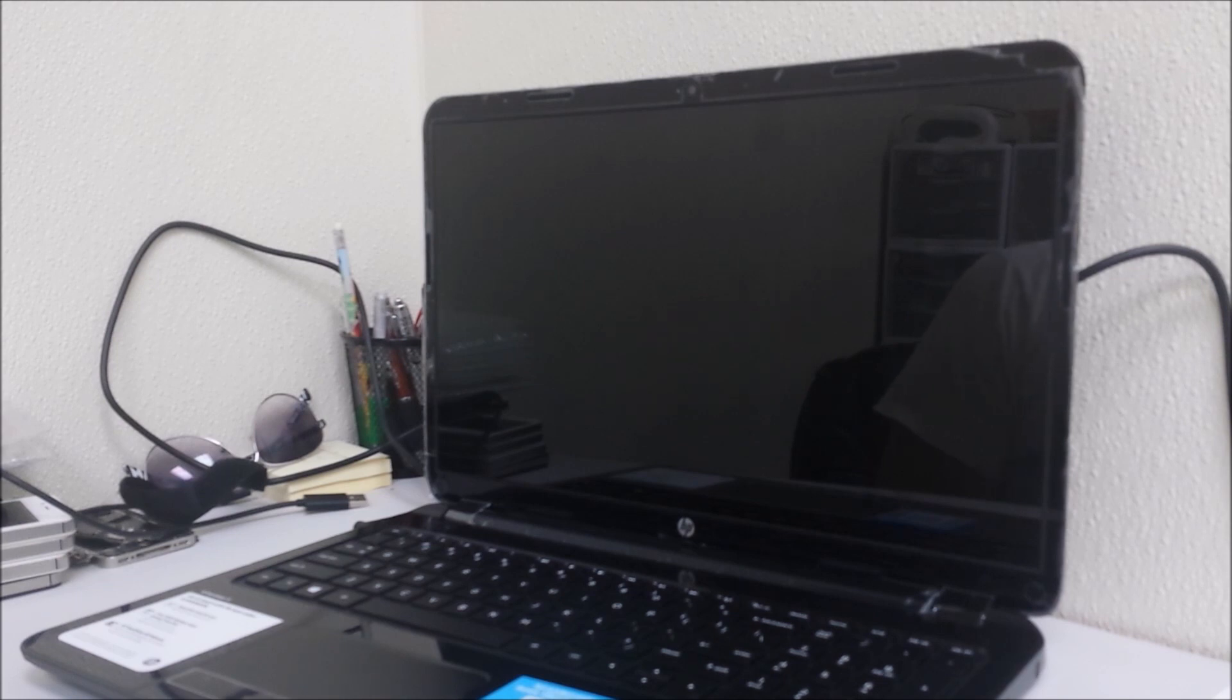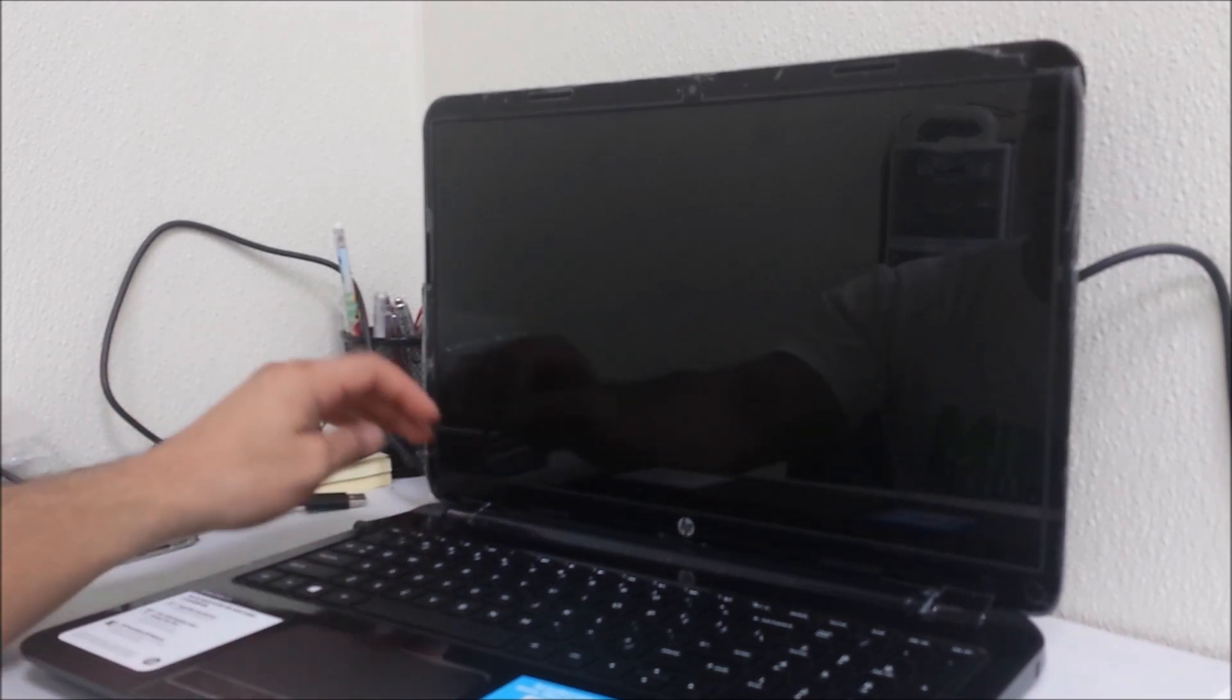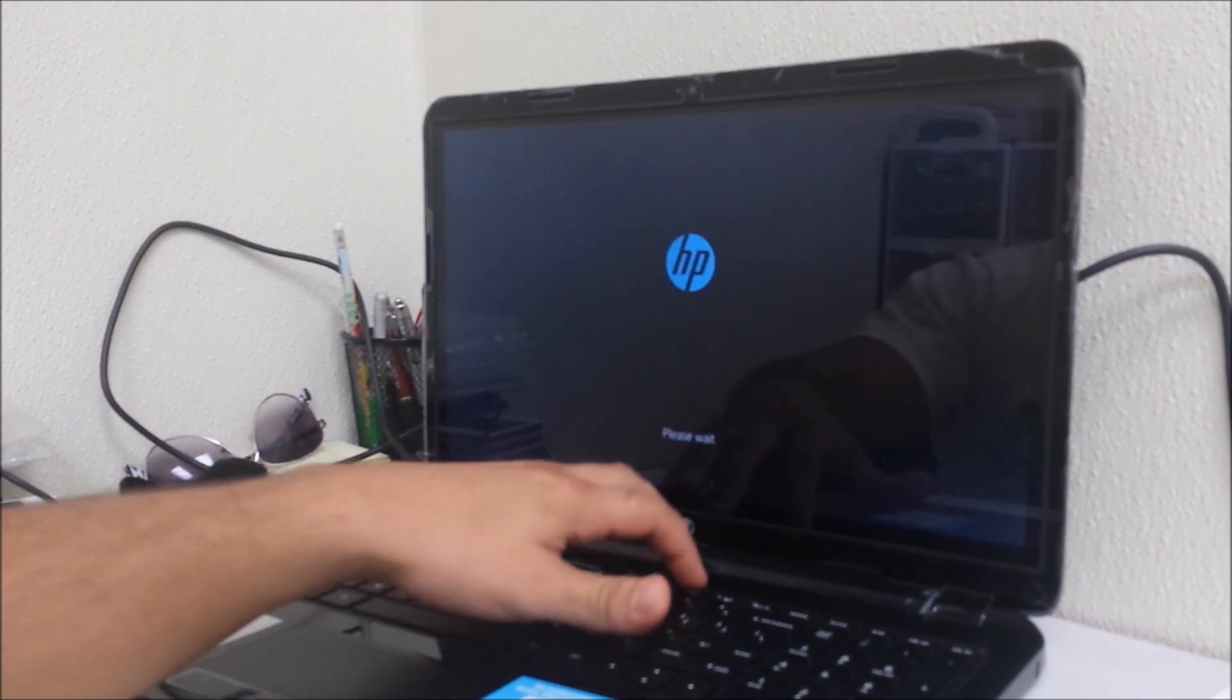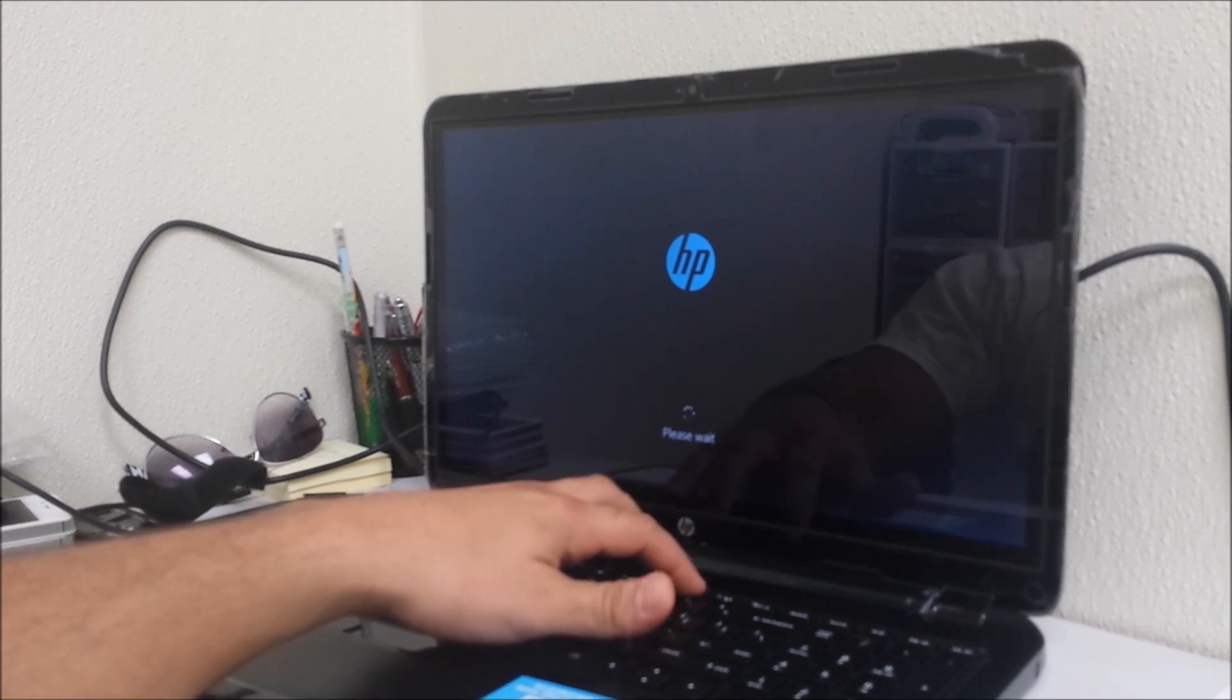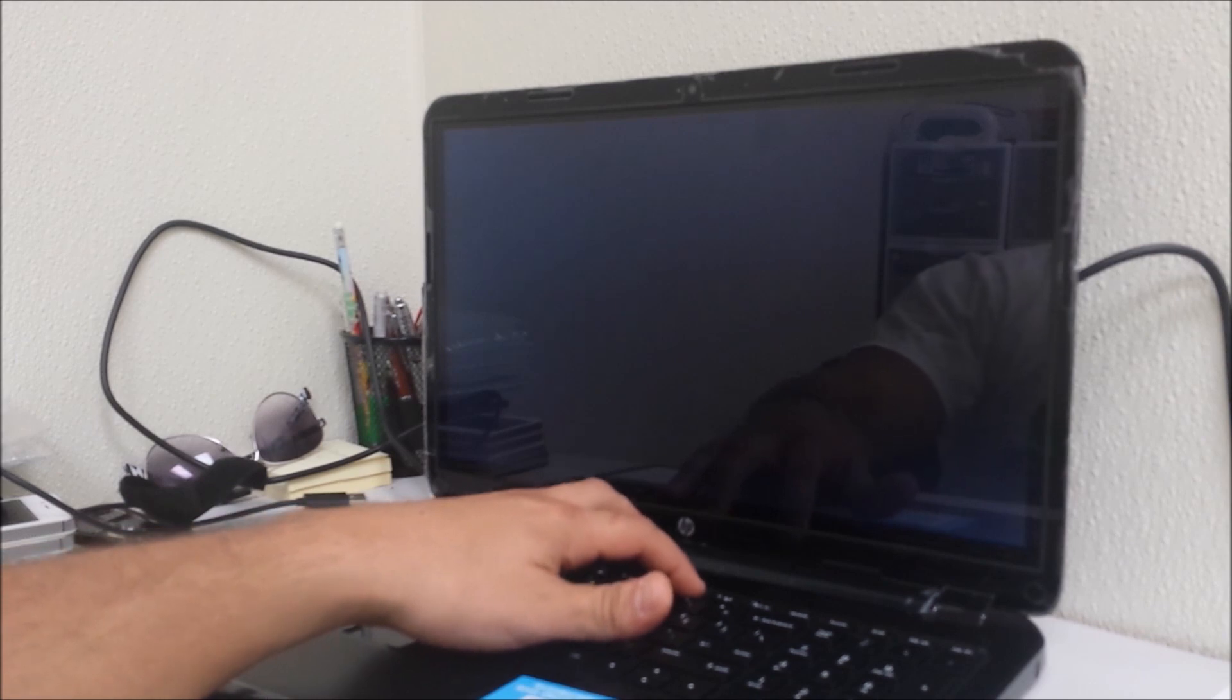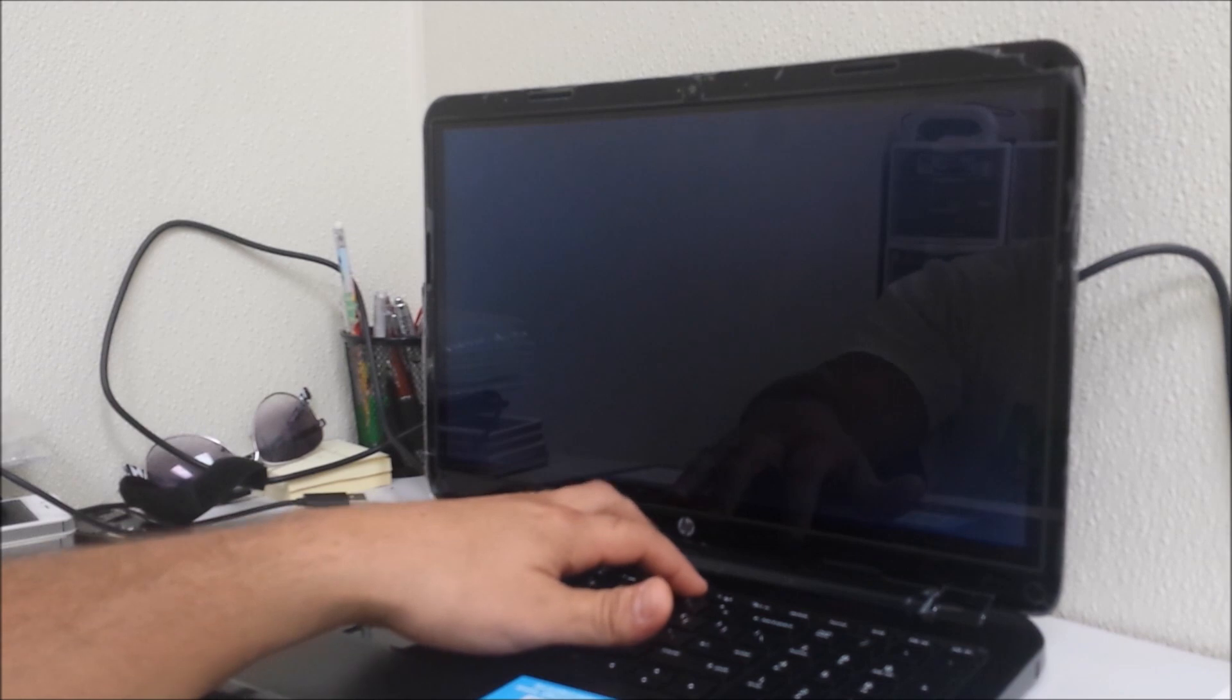First thing you want to do is power off the computer. Once it's powered off, you're gonna hit the power on button and begin tapping F11. What that's gonna do is take you to the recovery menu, so keep tapping F11 until the recovery menu comes up.